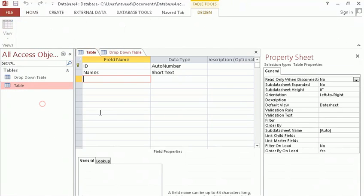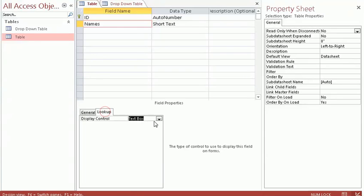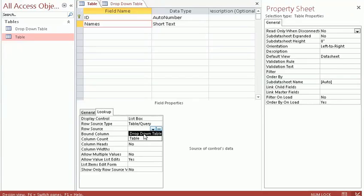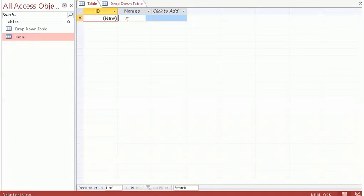Now I go back to the main table, click on the name column, scroll down, and click on Lookup. It asks what I'm looking for — I select Lookup and then List Box. I set the row source, and clicking on it shows me two tables. I select 'drop down table' because that's where the names are, then double click and save.